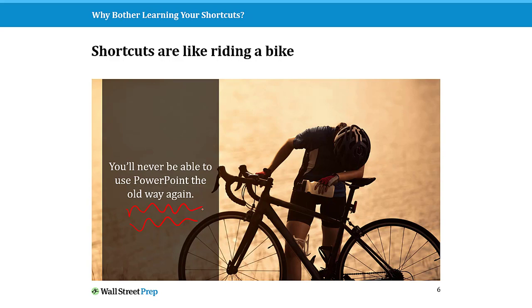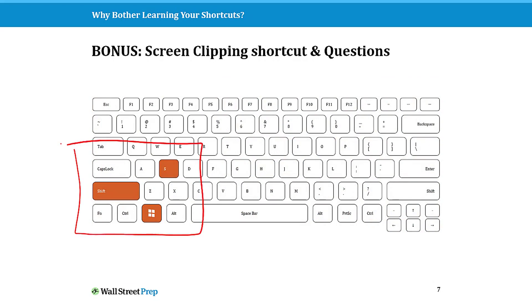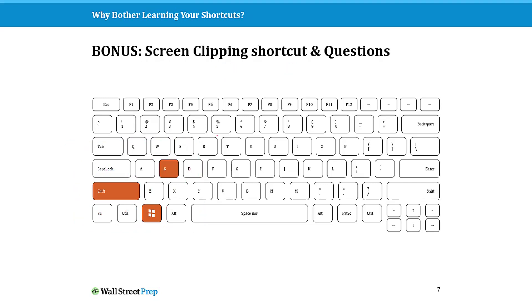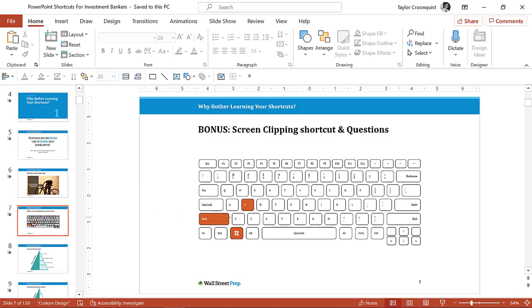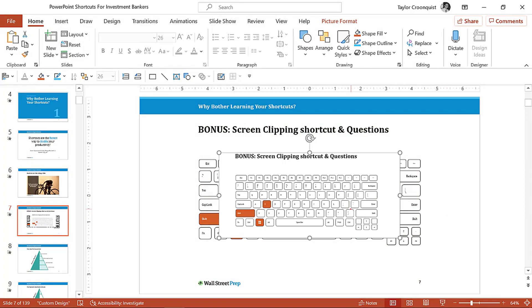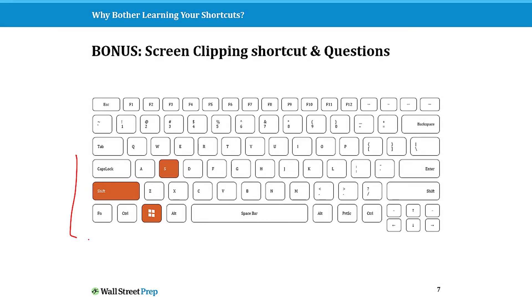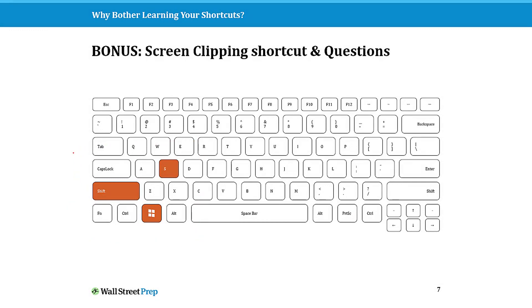Just a quick bonus tip: as I go through this course, you might see a number of shortcuts on screen that you want to capture. Your screen clipping shortcut in Windows is Windows+Shift+S. If I come into PowerPoint and hit Windows+Shift+S, you'll see my screen grayed out — you simply click and drag, then Control+V to paste, and that keyboard shortcut is pasted in. So if you see something throughout this course that you want to quickly screen clip without having to write it down, use Windows+Shift+S.